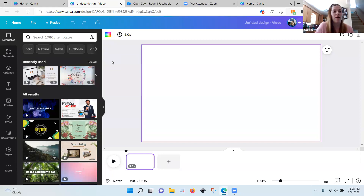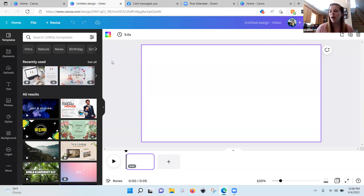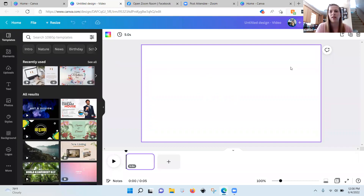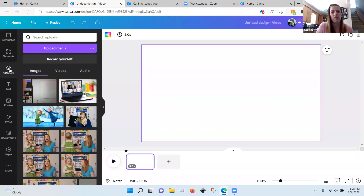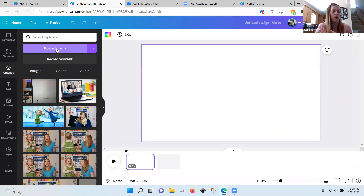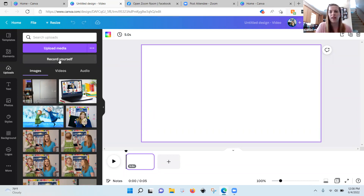If anyone has any questions just let me know. So say you want to upload a video — this is your blank screen. When you go to uploads, you can hit 'upload media,' which means you're uploading from an external source — your camera on your computer or your phone. If you want to record on Canva, you hit 'record yourself.'